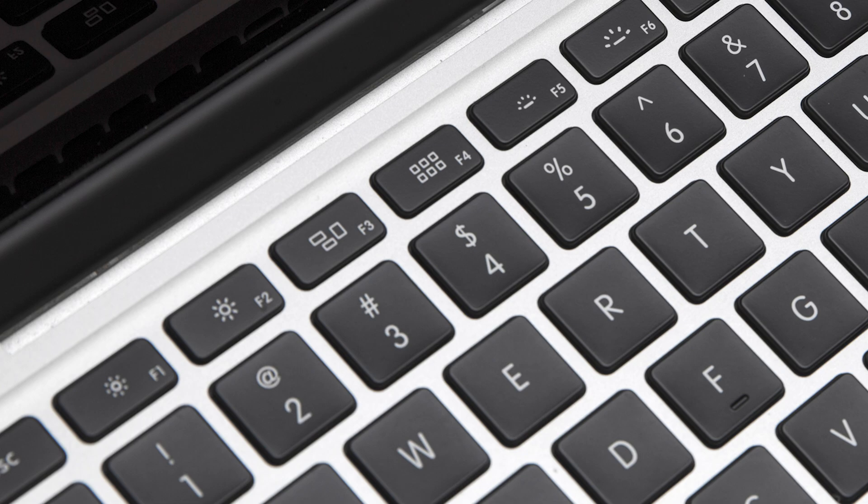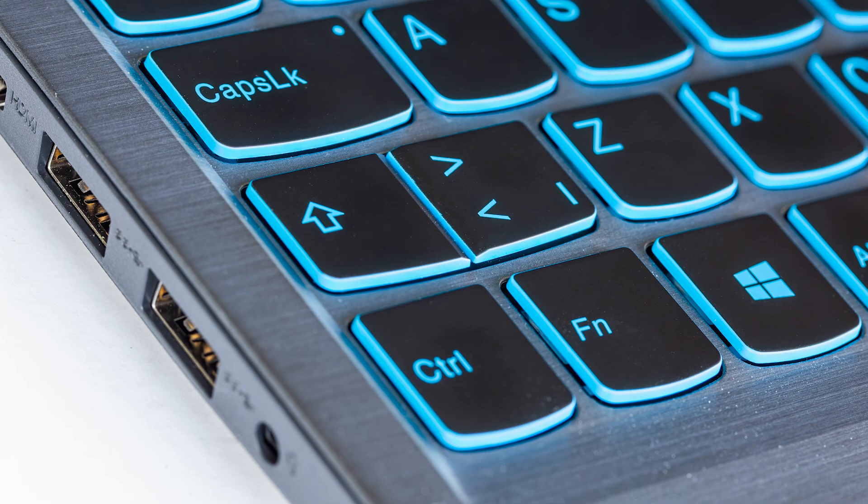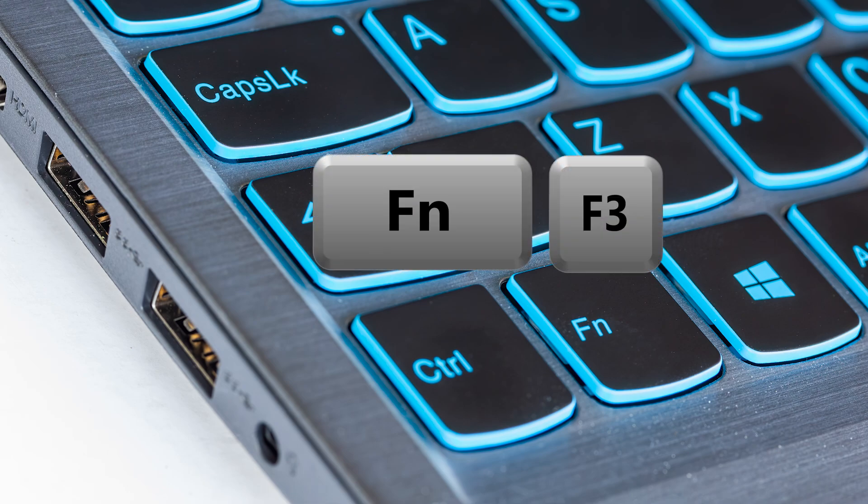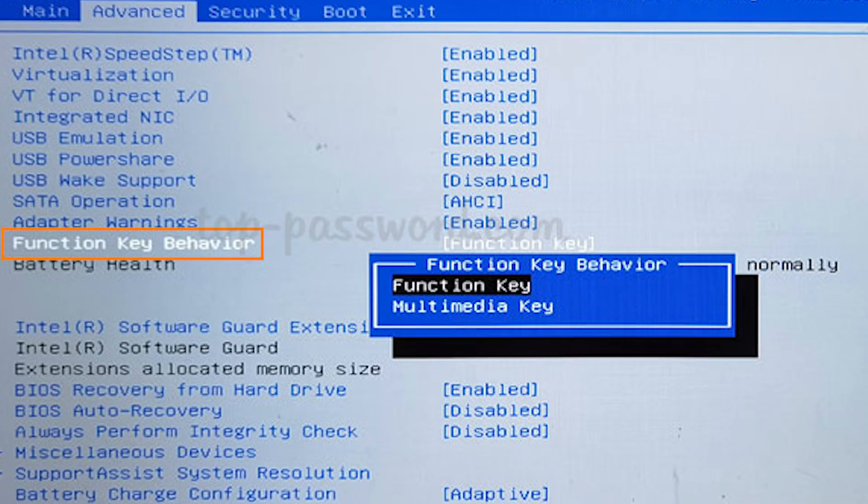That depends on the default. Generally, those non-function things like volume and brightness are the default. So if you want to press the function key, there is another key available called FN. So press that along with that key, then it will do the alternate meaning. And all laptops will allow you to change that default.